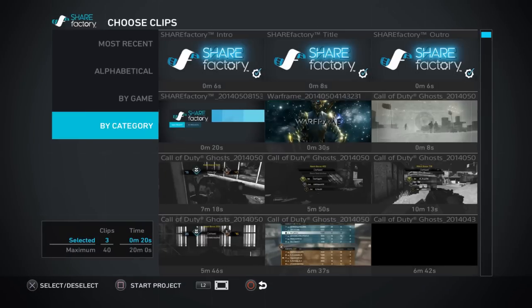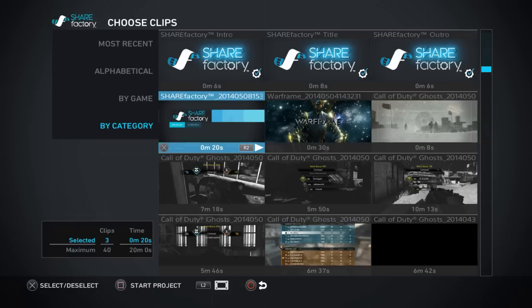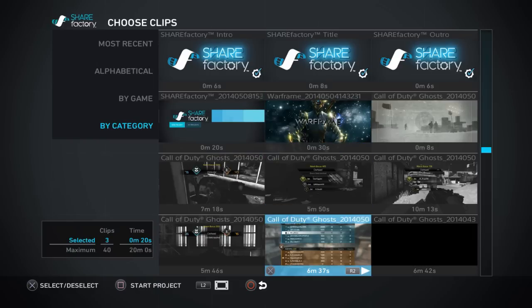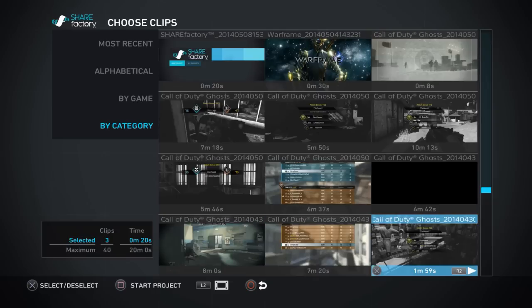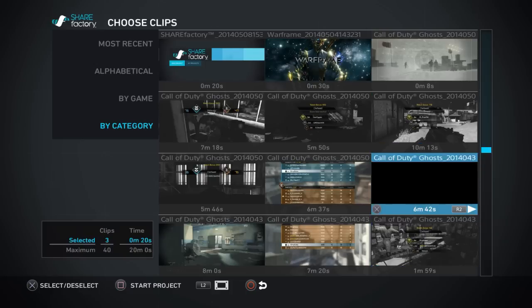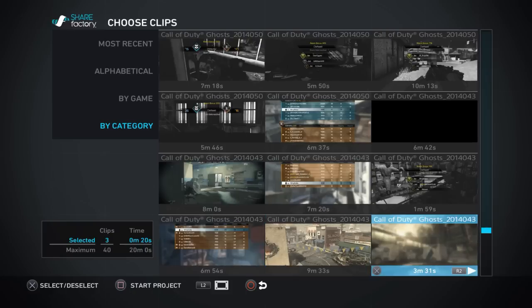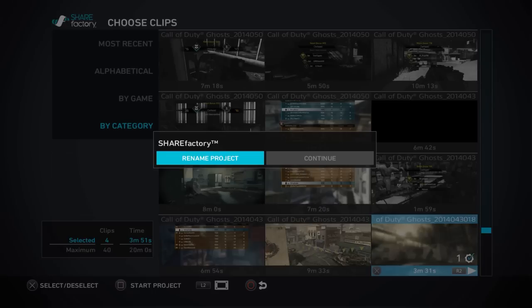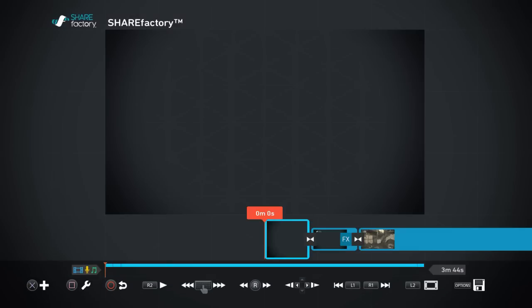In this area it'll show you all your videos that you've captured and saved on your system. You can pick one, you can pick two, you can pick as many as you want as long as you don't exceed 20 minutes. For this tutorial we're going to take a short one — three minutes, 31 seconds. Then you click Square, you can rename your project by hitting it and putting any name there. We're just going to leave it at ShareFactory, hit done, and it loads up.